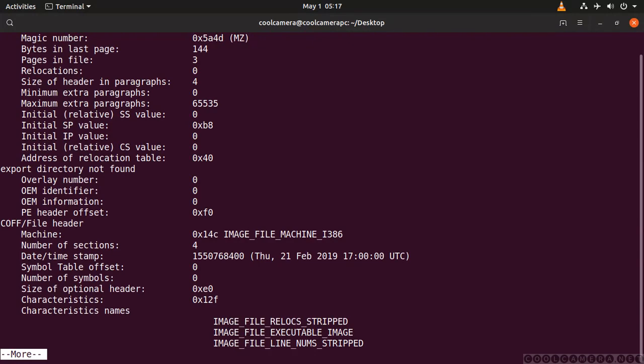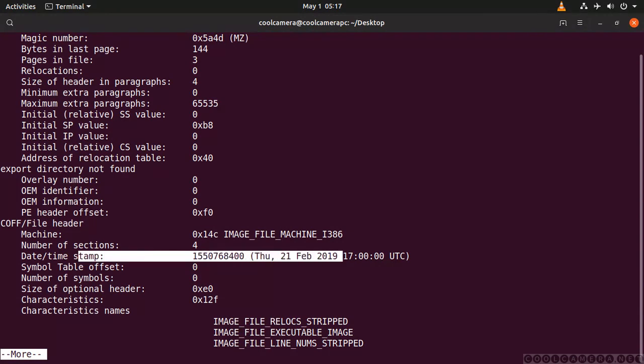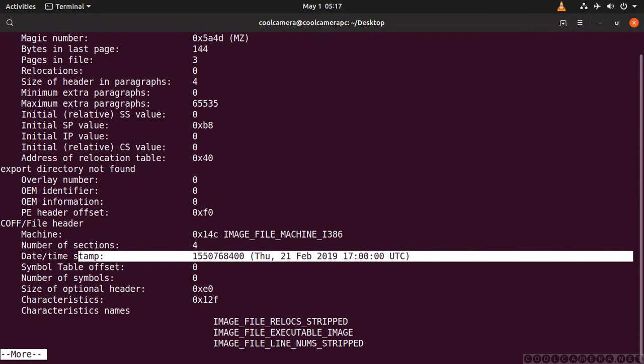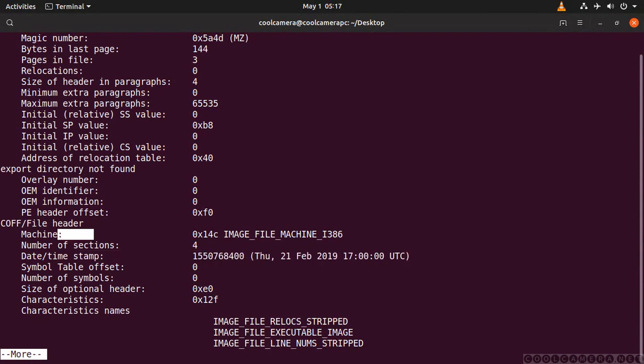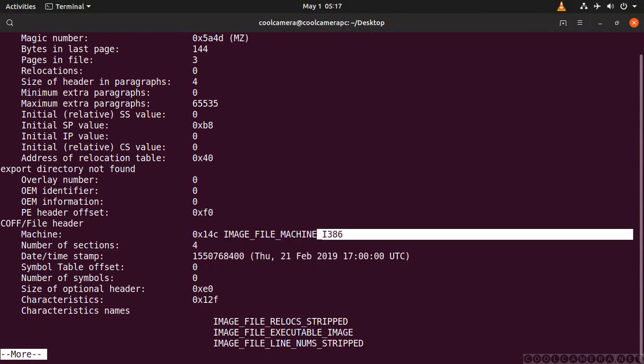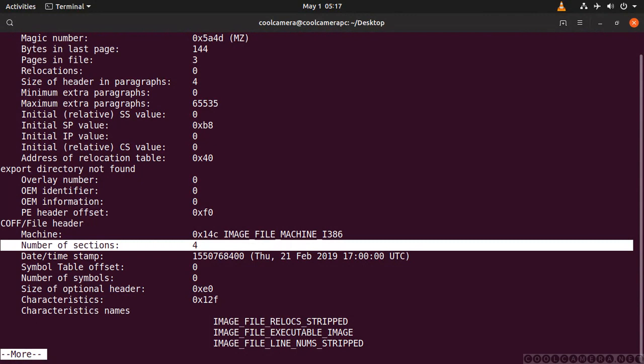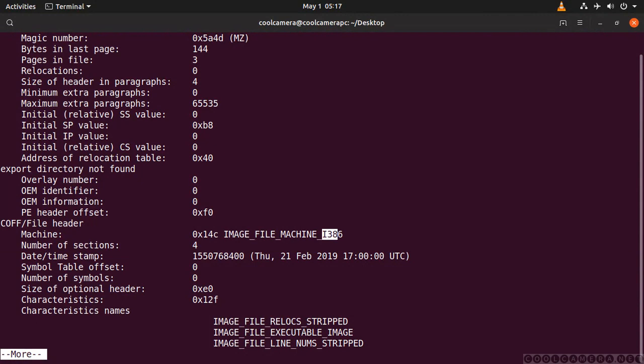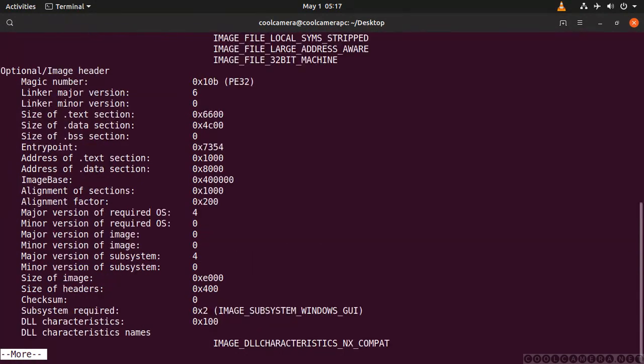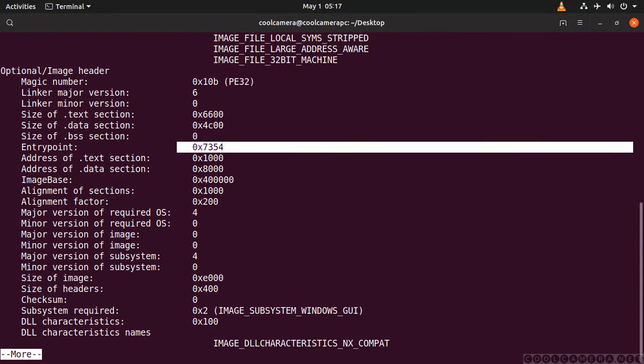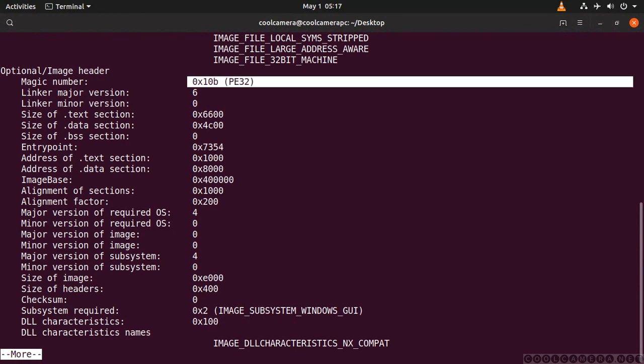Easy. So we get magic number, and then we get timestamp. And then the machine. We know that it's for i386. Then what else do we get? The entry point, which is generally all you need. This is a 32-bit application.